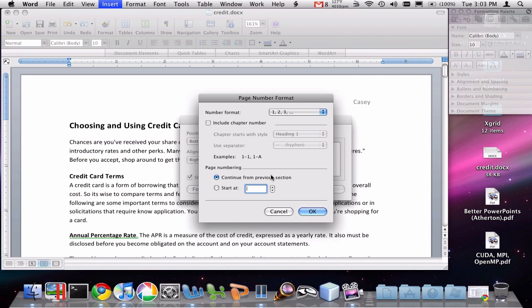One reason that you might want to do this is if you have a cover page that's the first page in your document but does not need to be numbered. So for example,